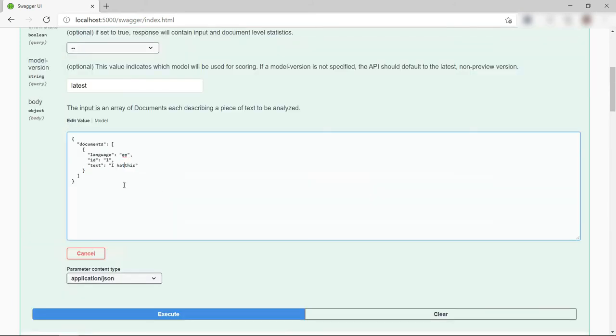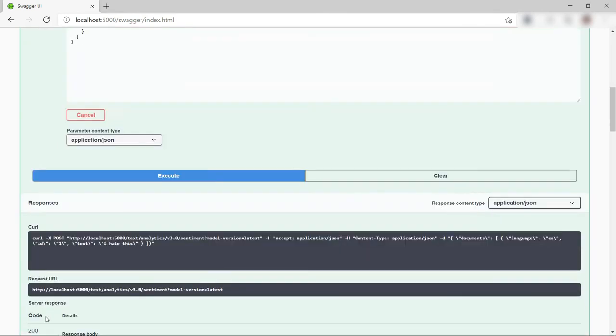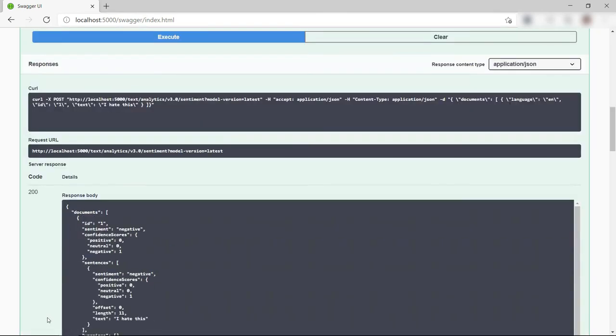Let's see what happens when I go back and change the sentence. Execute. Let's see the result. I hate this is negative, so that works too.